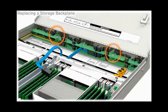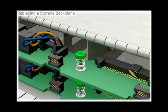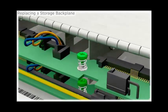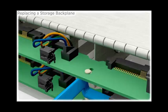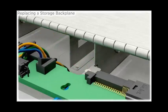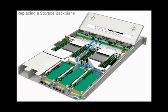Loosen the two captive thumb screws that secure the backplane. To remove the backplane, slide it toward the front of the server and lift out over the retaining standoffs.